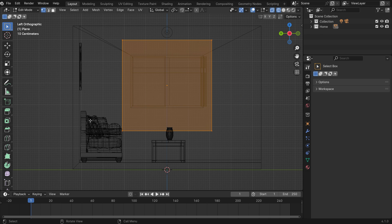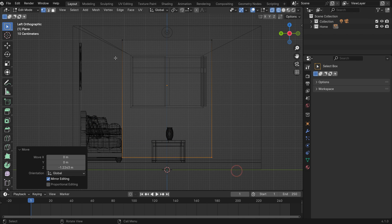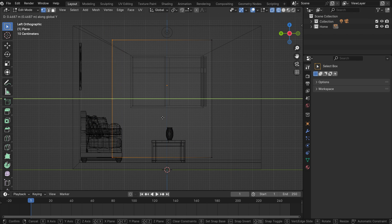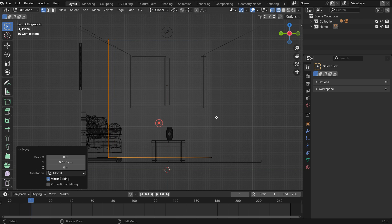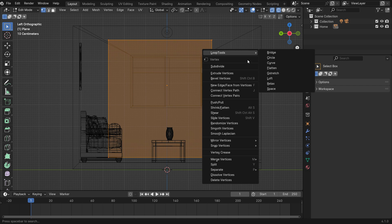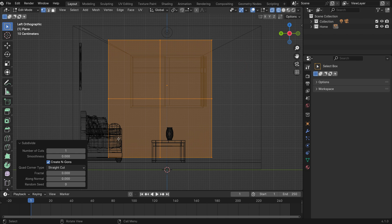Tab key to switch to edit mode. Select the bottom edge and move down on the Z-axis. Select the edge and move on the Y-axis. Hit the A key to select all vertices. Right-click and subdivide the plane 20 times.